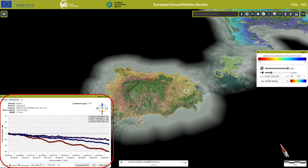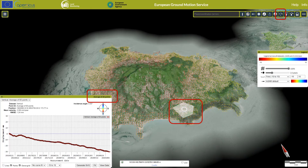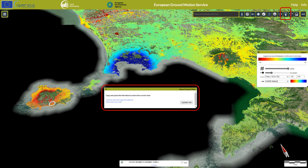Multiple points can be selected by holding the shift button while clicking. The compute average tool allows the user to select an area and see the average displacement for all points within. A unique URL pointing to your current view can be generated for sharing with other users.